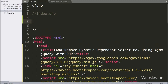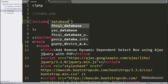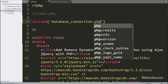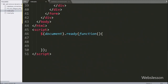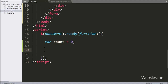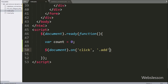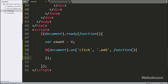Now we go to index.php file. Here first we write an include statement and under this we write database_connection.php, which will make the database connection. After this we start writing jQuery code. Here we first write: count variable equals zero. Below this, we write the document selector with the on method, and under this we write a click event with the add button class add — so when the user clicks on the add button, this code will execute.